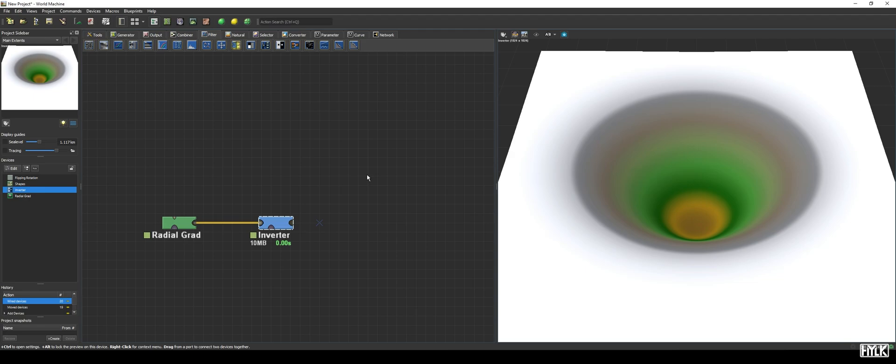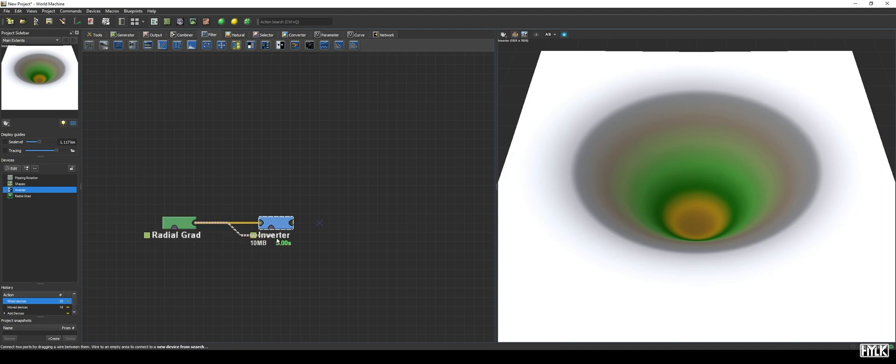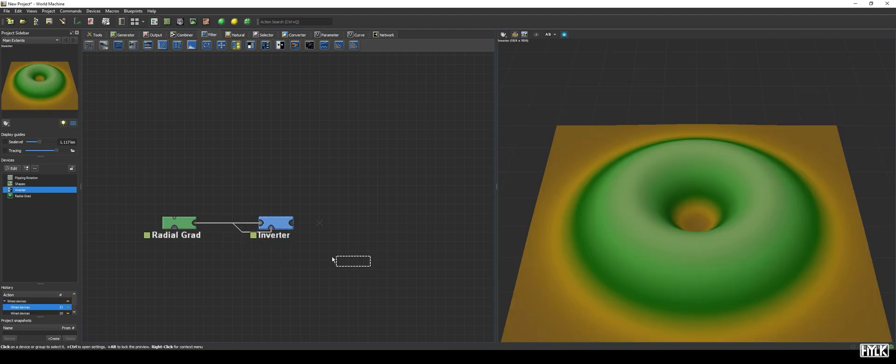And that's all it does, inverting your values. You can get funky results if you use a mask on it. For example, if we link the radial grad to the mask port as well, we now get a very smooth, crater-like shape.